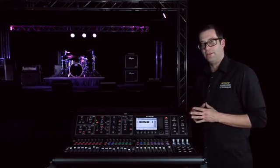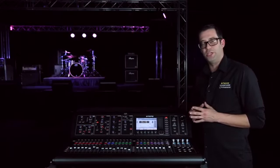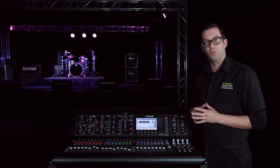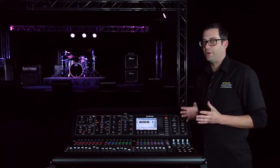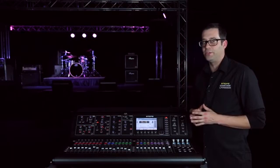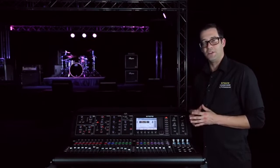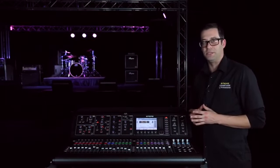Well there you have it. Those are the two ways you can update the firmware on your M32. I had a great time showing you how to do it. I'm Eric with Midas. Thank you for watching Music Group TV. See you next time.